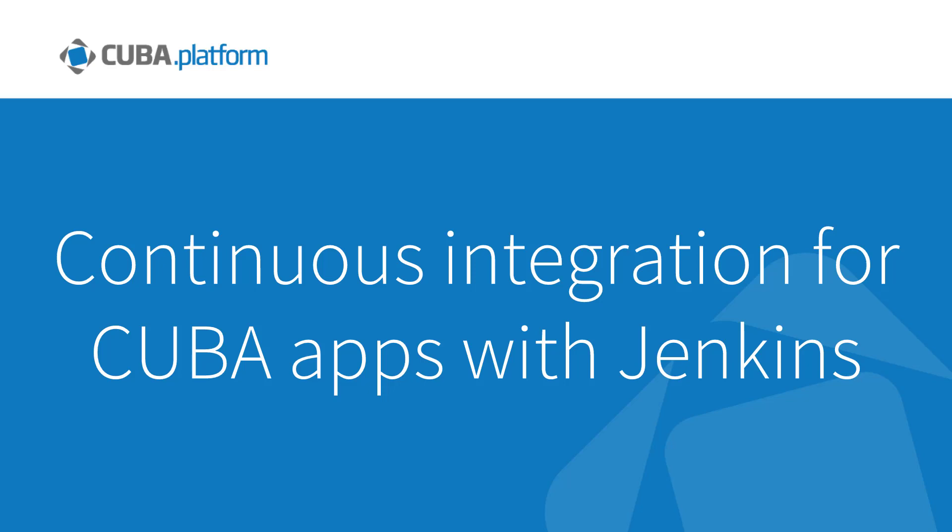Hello everyone and welcome to our video devoted to continuous integration for CUBA apps with Jenkins. My name is Natalie and I represent the development team of CUBA Platform.